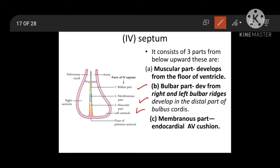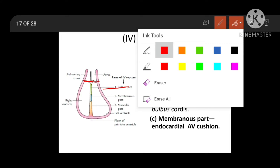The muscular part is developing from the floor of the bulboventricular cavity or the common ventricular chamber. The bulbar part, as the name suggests, is developing from the bulbar region or bulbous cordis region — specifically in the distal part of the bulbous cordis, where right and left bulbar ridges fuse in the midline to form the bulbar septum.